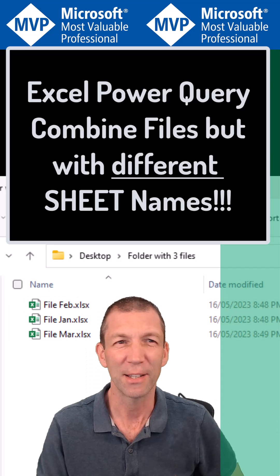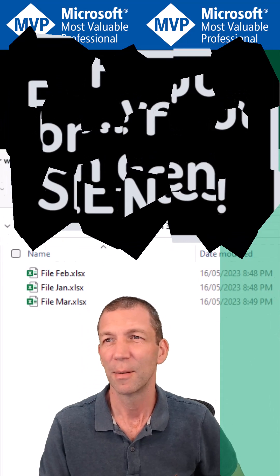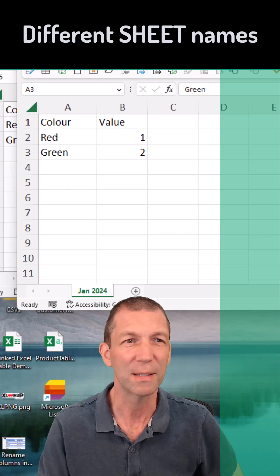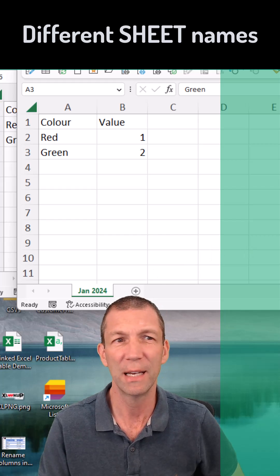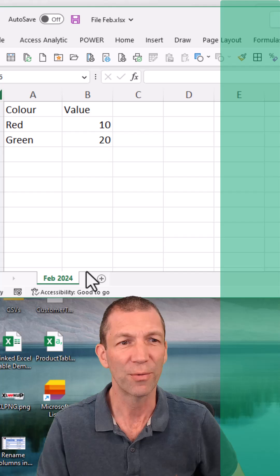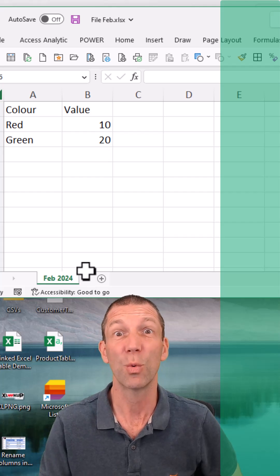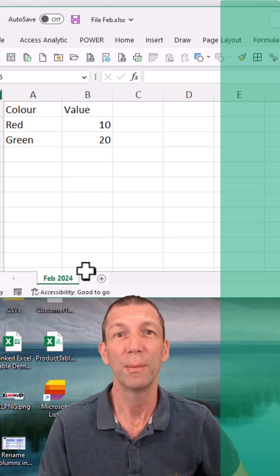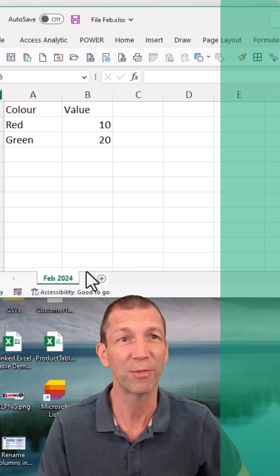I want to consolidate these three files, but the problem is this one's got January 24 as a sheet name, this one's got February 24, etc. So what do you do? Because you can't use the simple combine function.